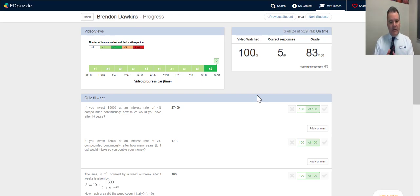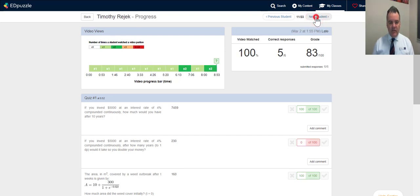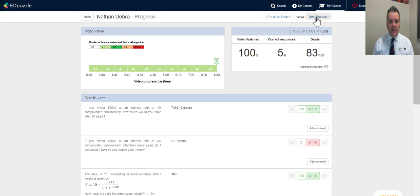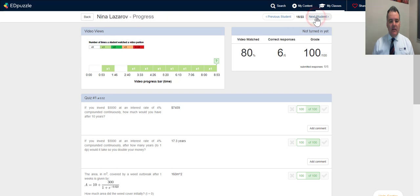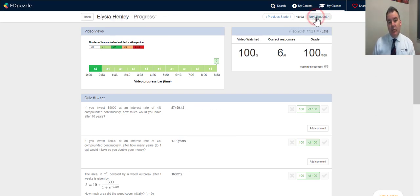If it's a text response, you can mark it really simply. I can scroll through students and see how much each one has watched each section of the video — a great way to check that work's been done as expected. I can also see which parts students watched multiple times, to identify which parts were confusing or not understood.